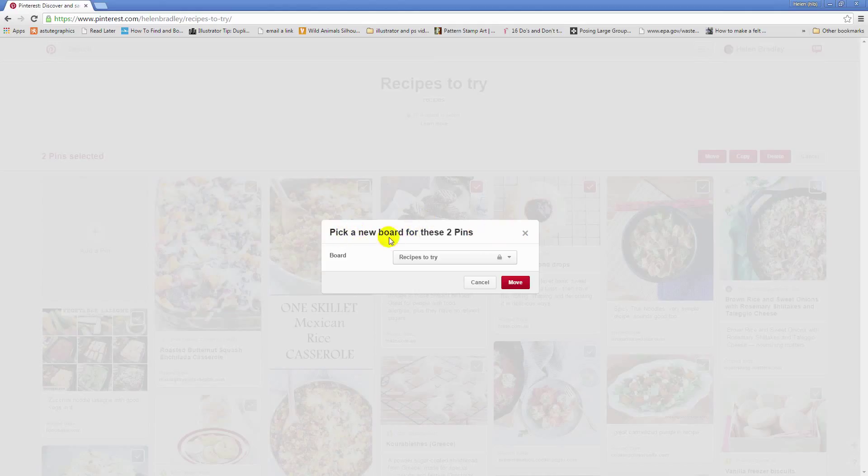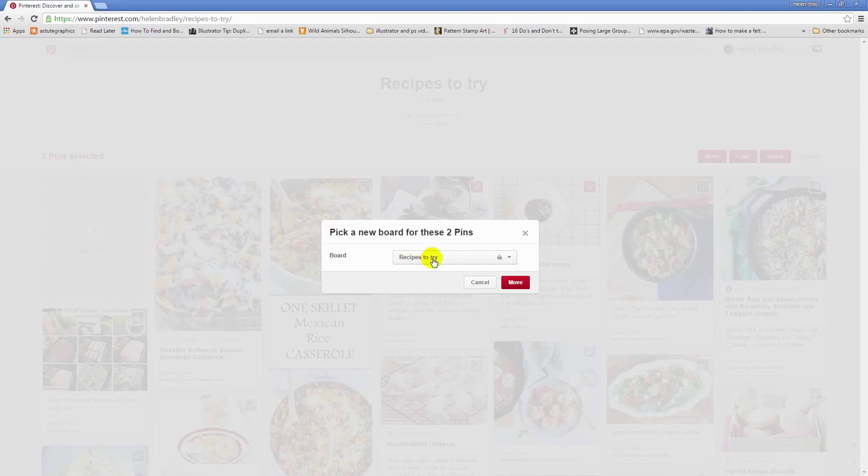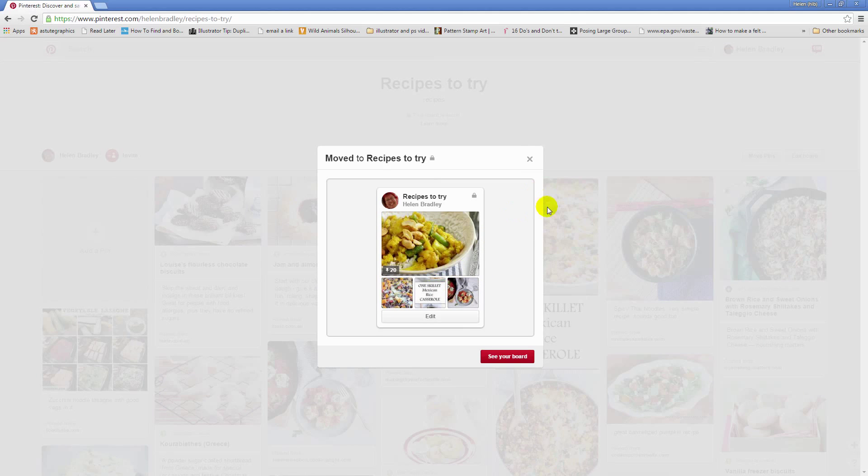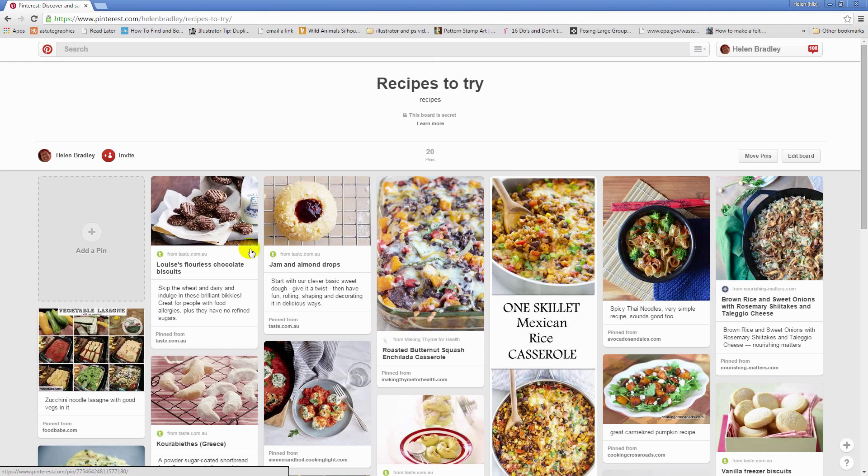Now I need to pick a board for these pins. Well, the board I want to put them on is the board that they came from, Recipes to Try. So I'm just going to click Move. And Pinterest moves those pins and puts them right up front at the beginning of my board.